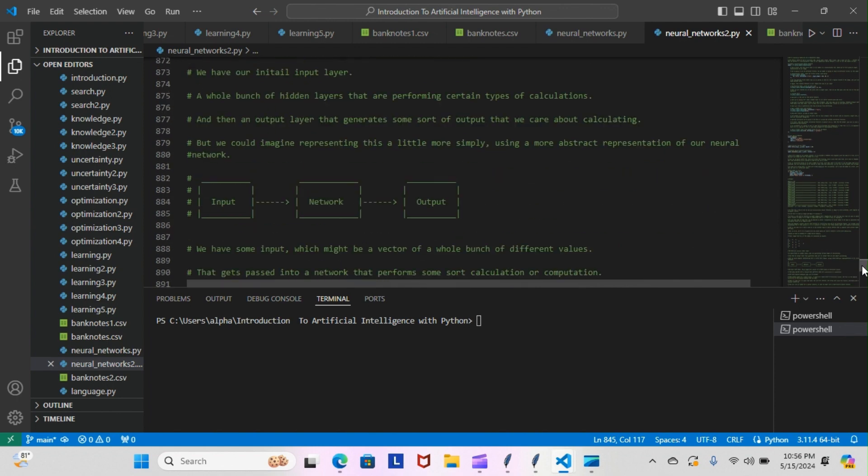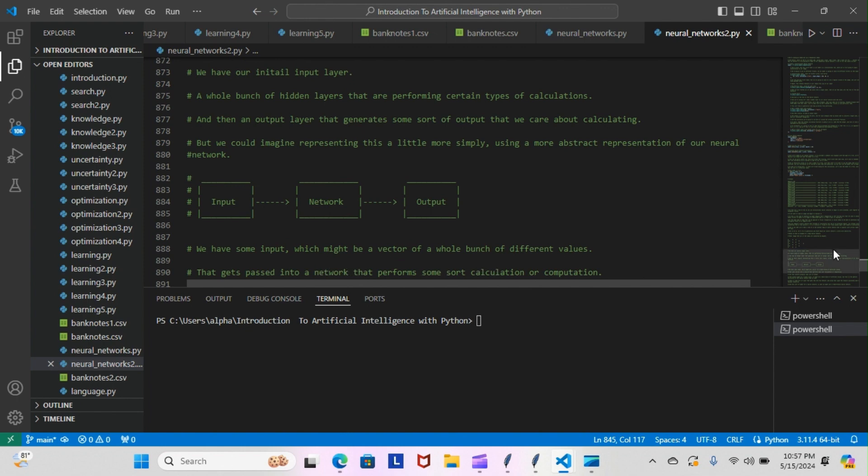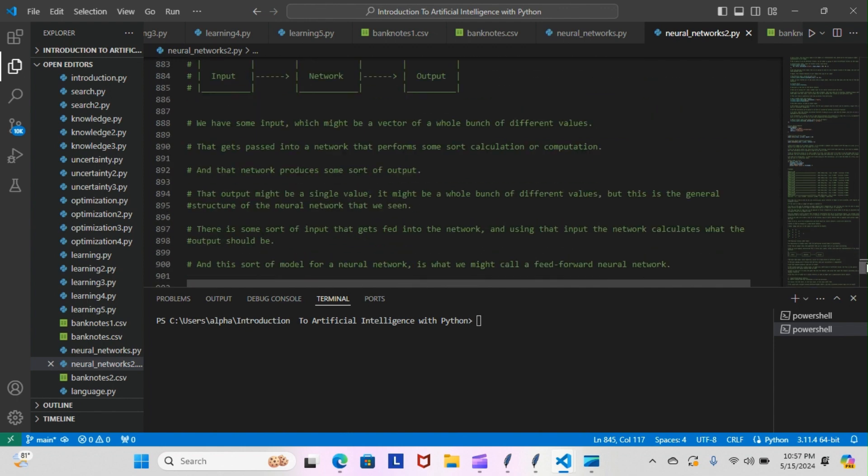But we can imagine representing this a little more simply using a more abstract representation of our neural network. Here we have our input, our network, and our output. We have some input which might be a vector of a whole bunch of different values. It gets passed into a network that performs some sort of calculation or computation, and that network produces some sort of output. That output might be a single value or a whole bunch of different values.